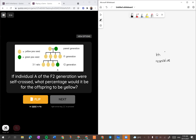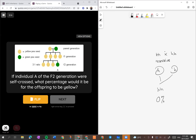The recessive person - confirm dia adalah hh. Dia kata self-crossed, so cross je lah h kecil dengan h kecil. Dia nak try to confuse juga kan, tapi A tu adalah recessive. Kalau recessive, dia only muncul kalau dia dalam keadaan homozygous recessive. What percentage would it be for the offspring to be yellow? For it to be yellow is actually impossible - dia cuma dapat h kecil dan h kecil je, so the percentage will be 0%.